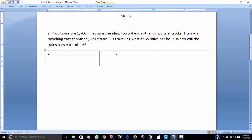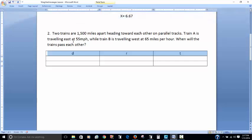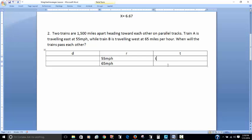I have distance, rate, and time columns in my table. Train A has a rate of 55 miles per hour traveling east, and Train B has a rate of 65 miles per hour traveling west. We don't know the time yet because they want to know when they'll pass each other, so we'll use the variable T. The distance is rate times time, so Train A's distance is 55T and Train B's distance is 65T.